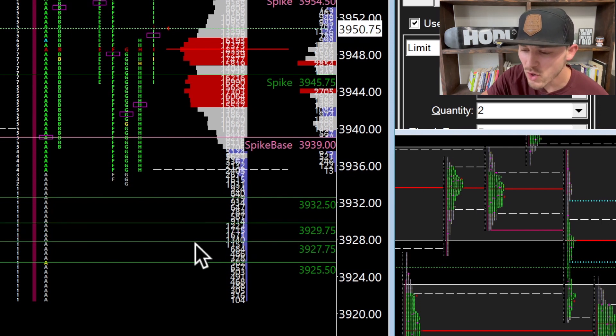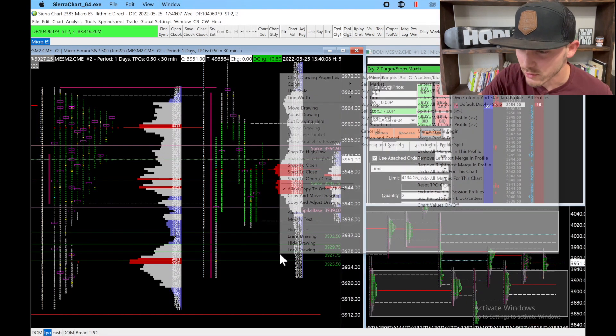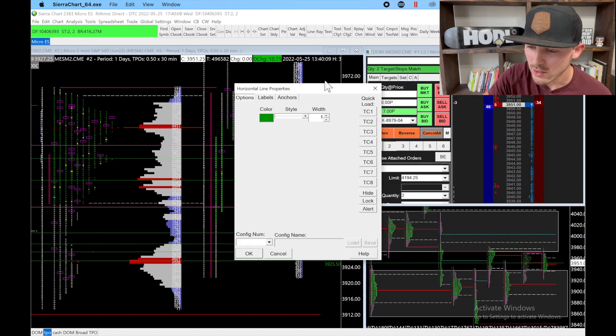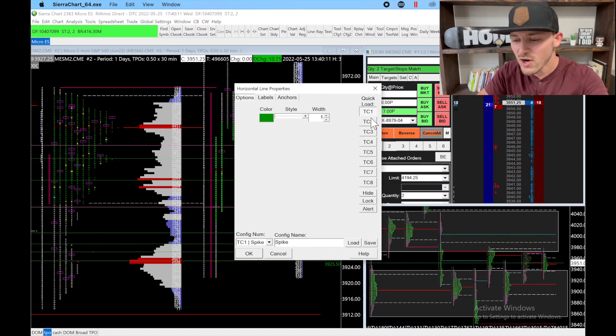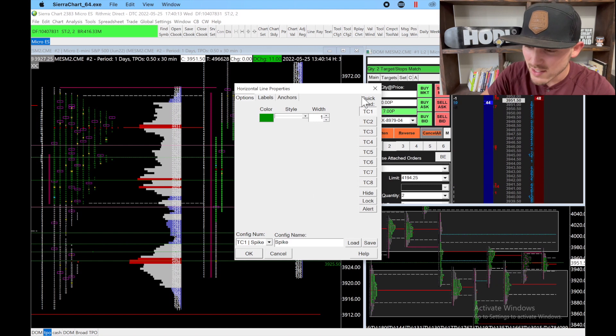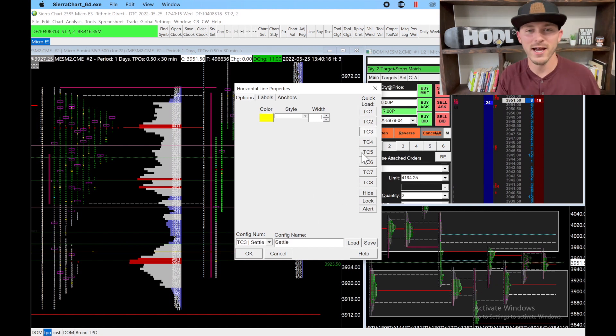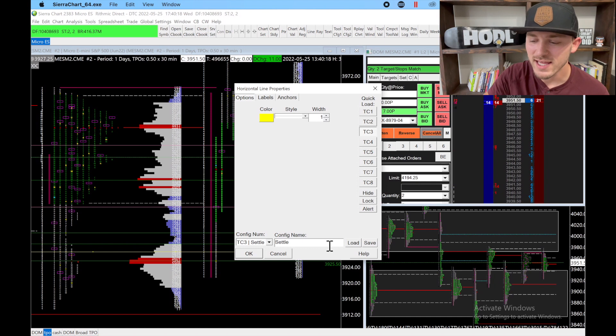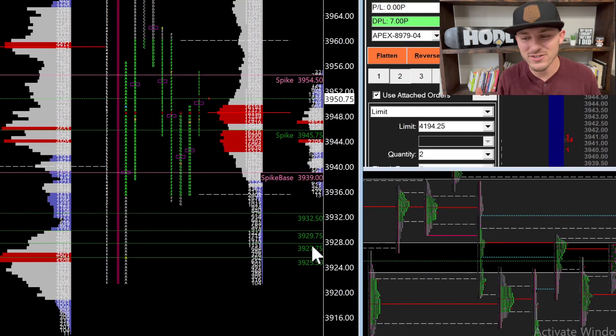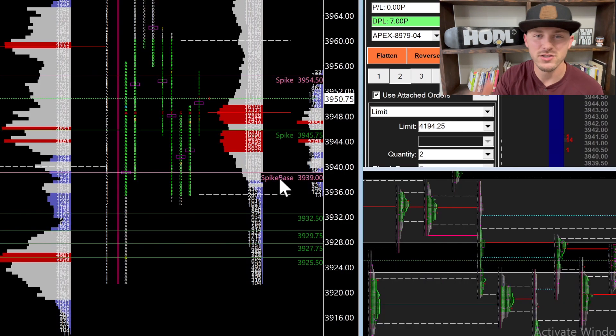Even when you go to chart properties and you have your quick loads set up where it says spike base settle, it's not showing the name even though you select it.